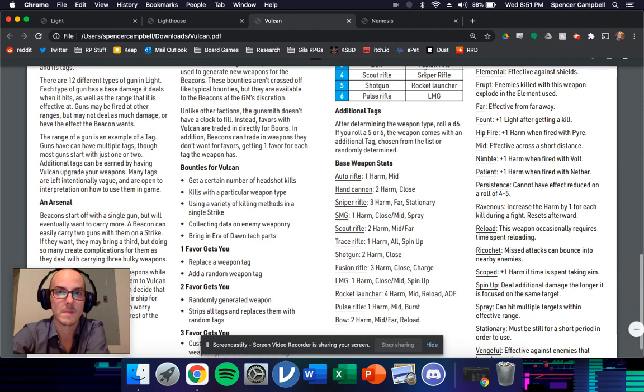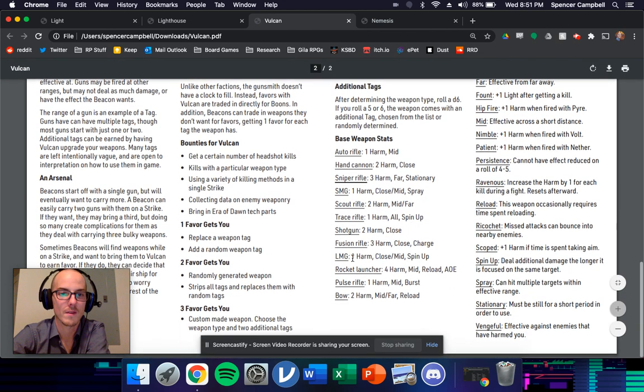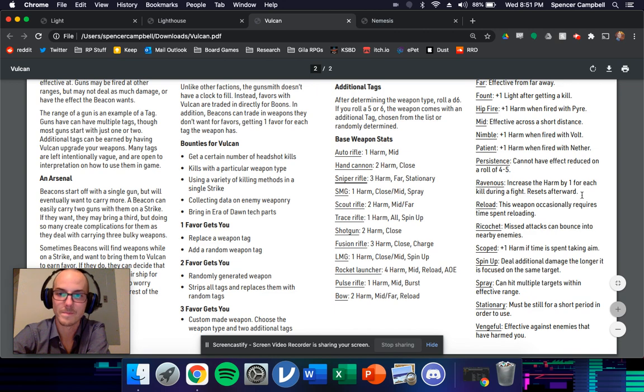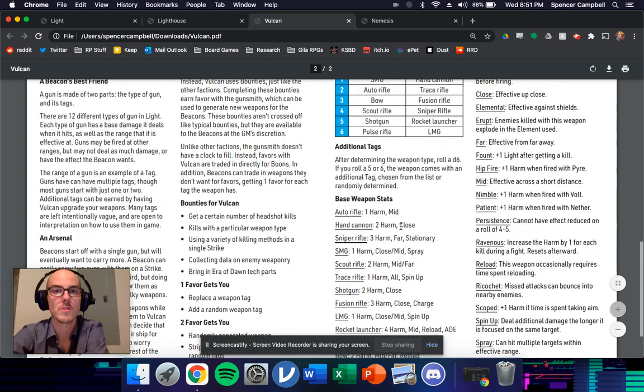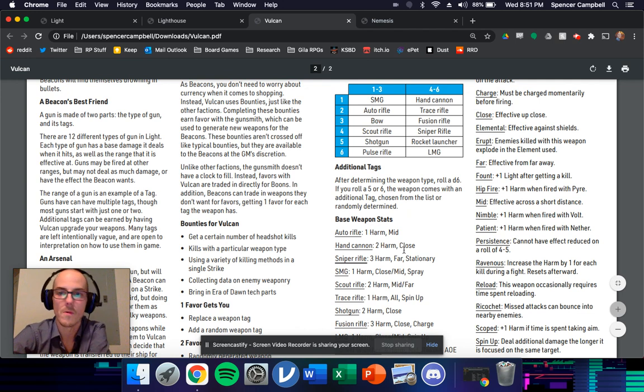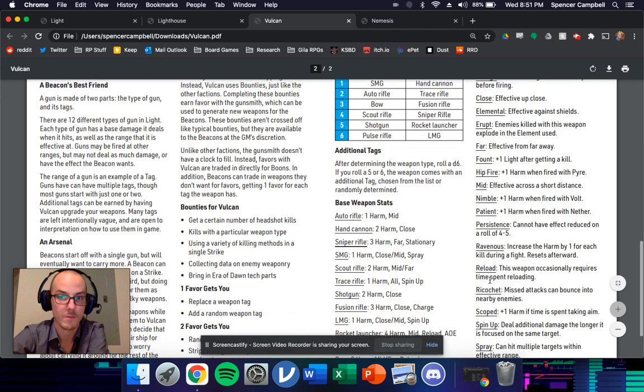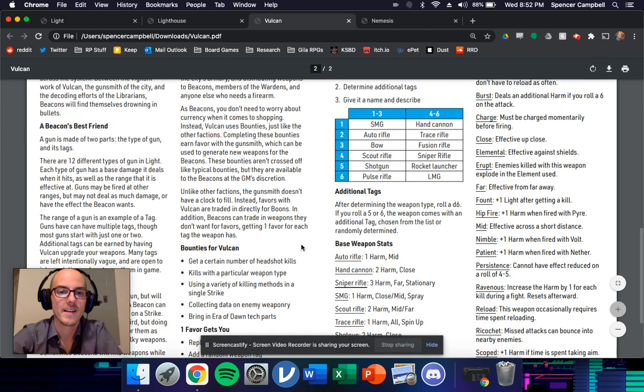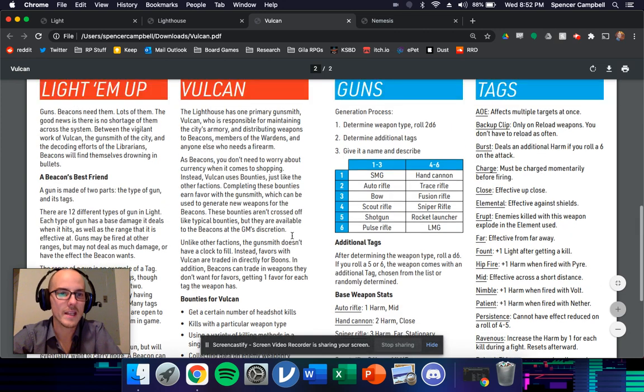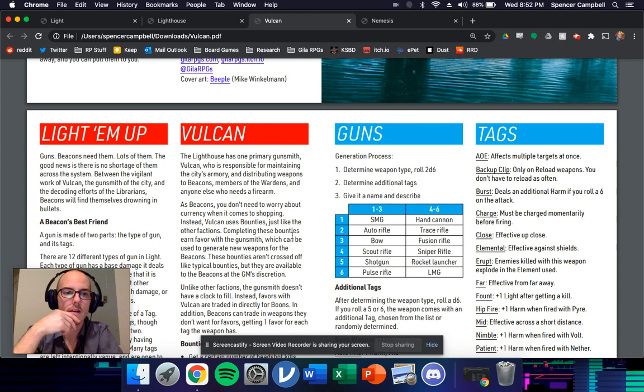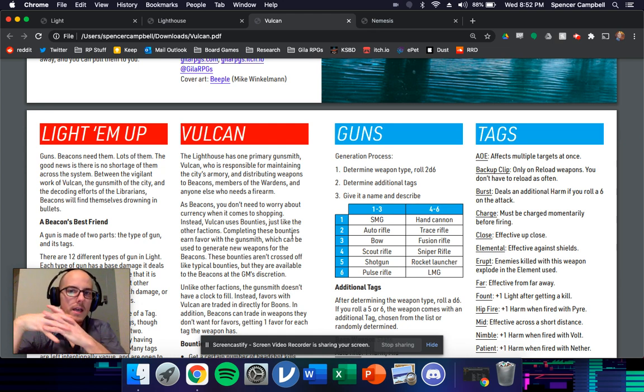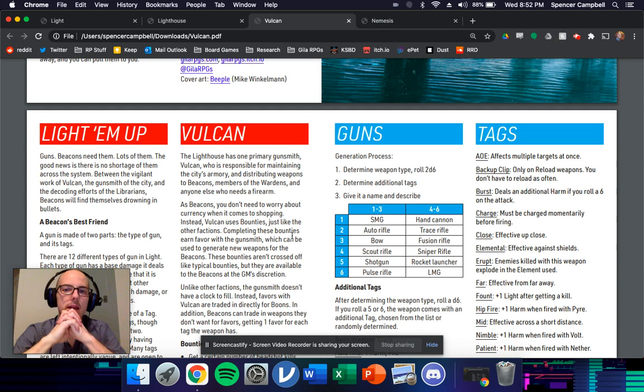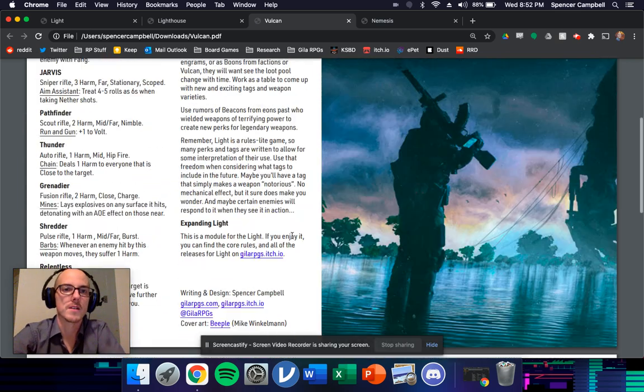And then you can go work with Vulcan to replace weapon tags or add tags to your weapon. Or if you save up enough favor, a custom made weapon. So you get to pick the type, you get to pick two tags of your own choosing. So you can choose to make like a really cool bow that has like ricochet arrows and stuff like that.